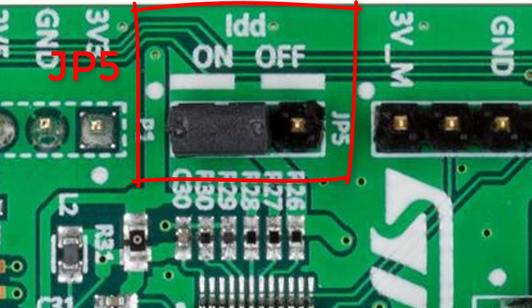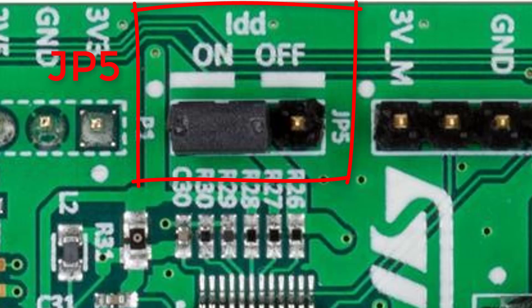The jumper JP5 should be either on or off. It cannot be taken off.